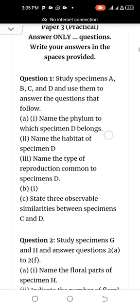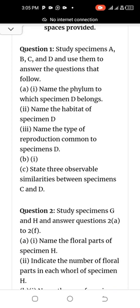Question one: Study specimens A, B, C and D and use them to answer the questions that follow. Part A-i: Name the phylum to which specimen D belongs. A-ii: Name the habitat of specimen D. A-iii: Name the type of reproduction common to specimen D. Part C: State three observable similarities between specimen C and D.